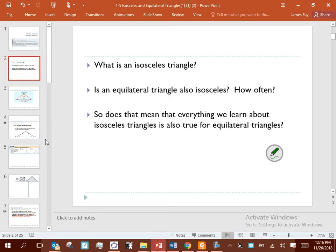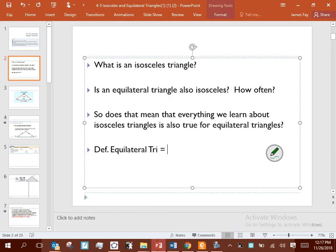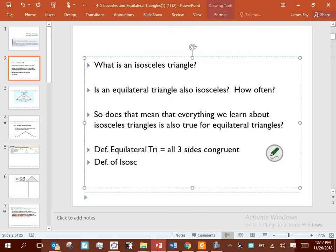We're going to answer these based off their definitions. An equilateral triangle is a triangle where all three sides are equal. An isosceles triangle is a triangle with at least two sides equal. Let me type this out so you guys can see: definition of equilateral triangle — all three sides congruent; definition of isosceles — at least two sides congruent.